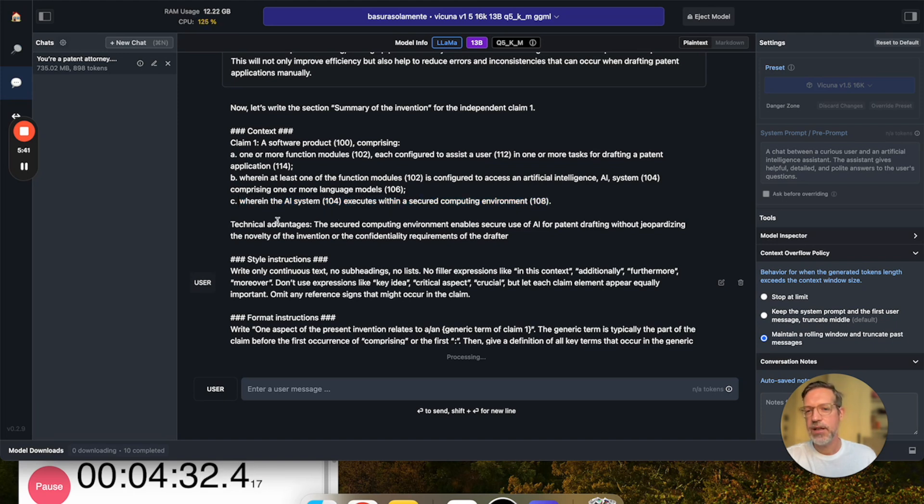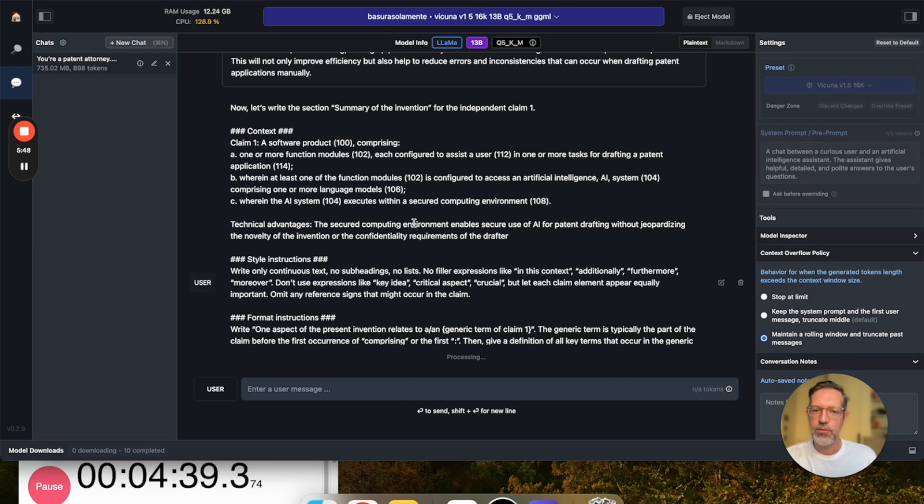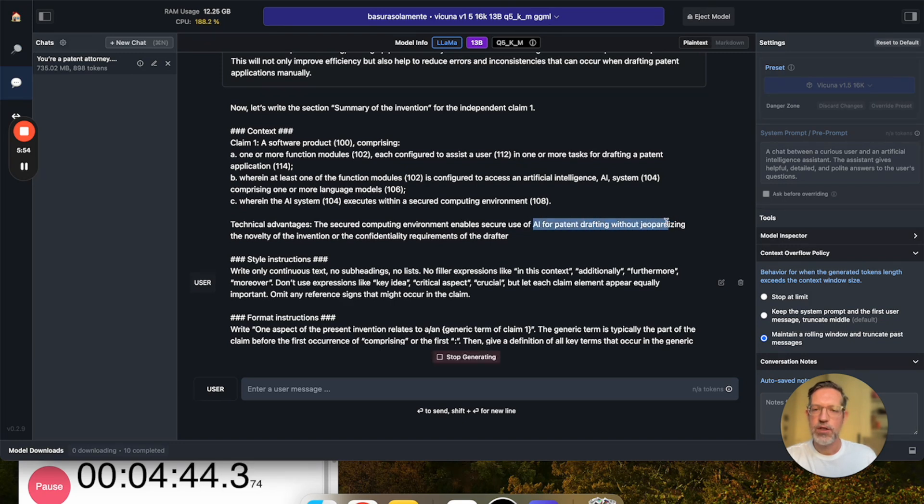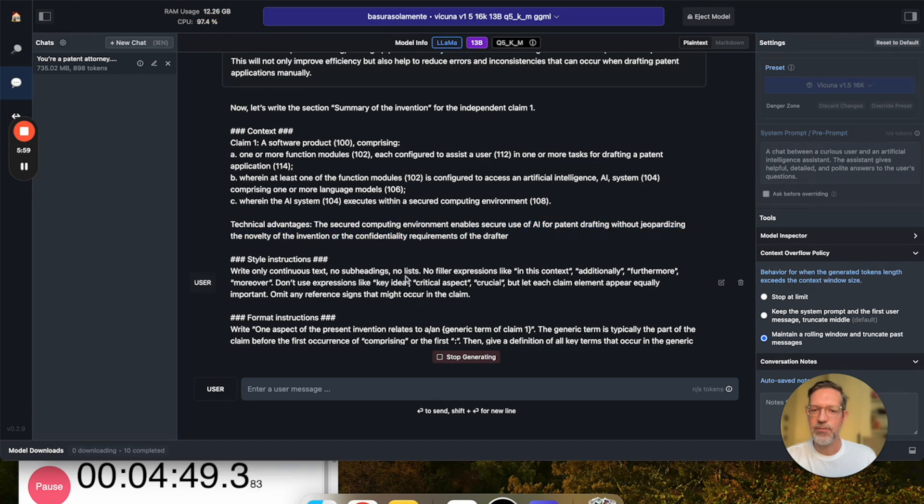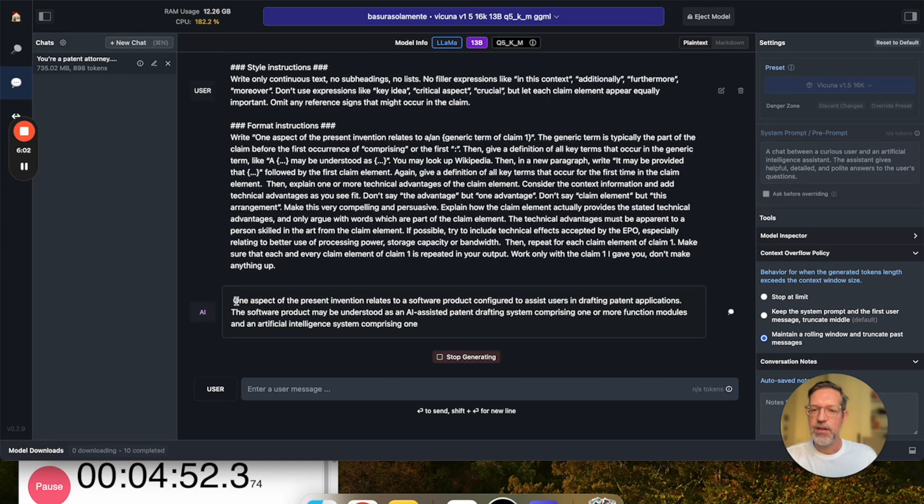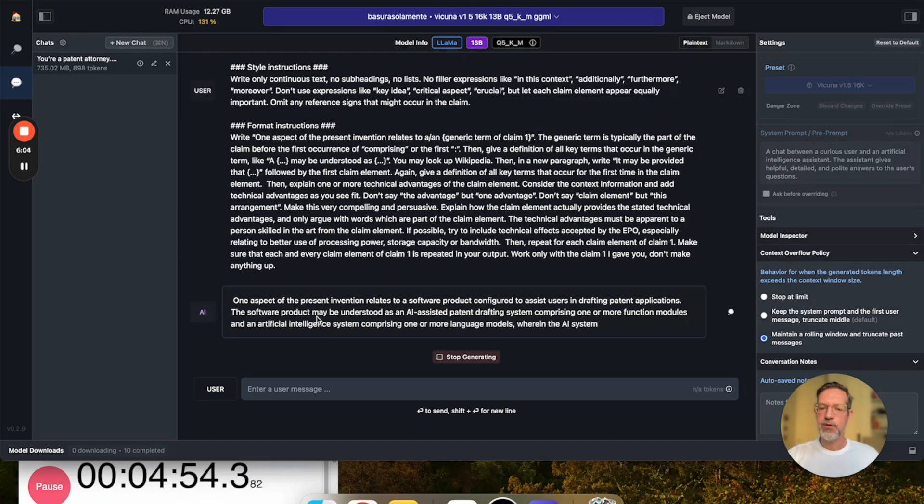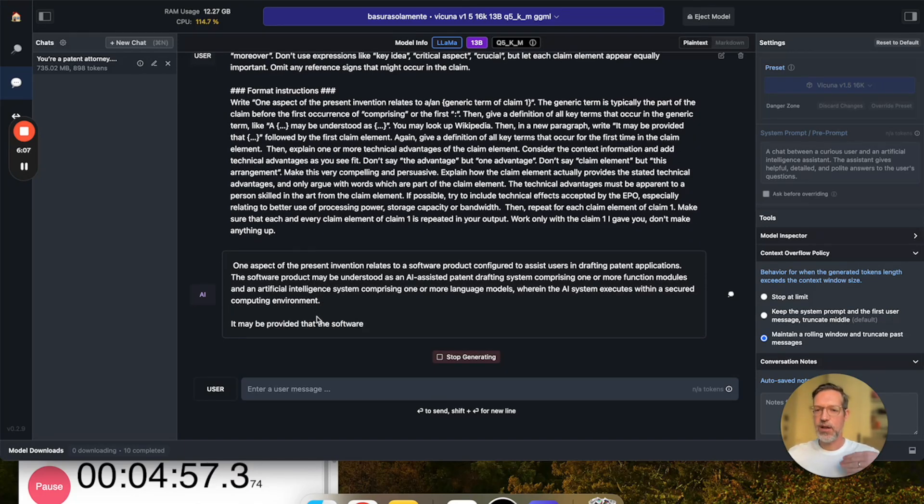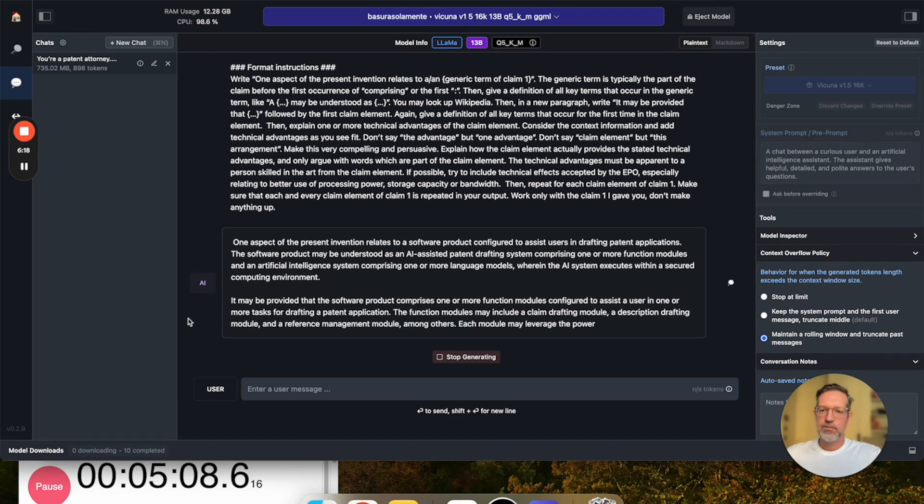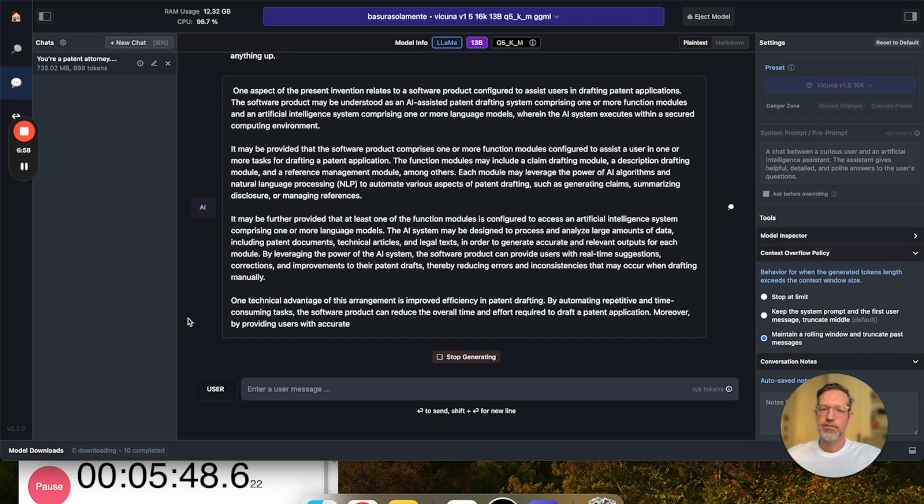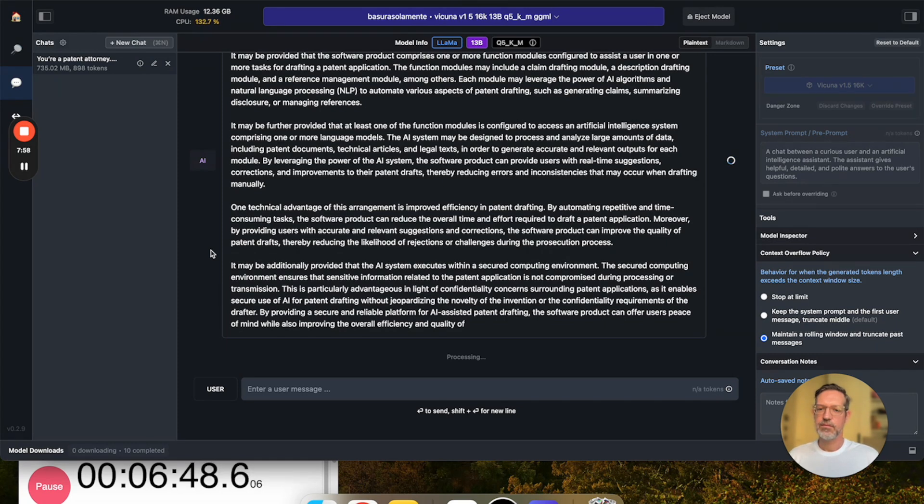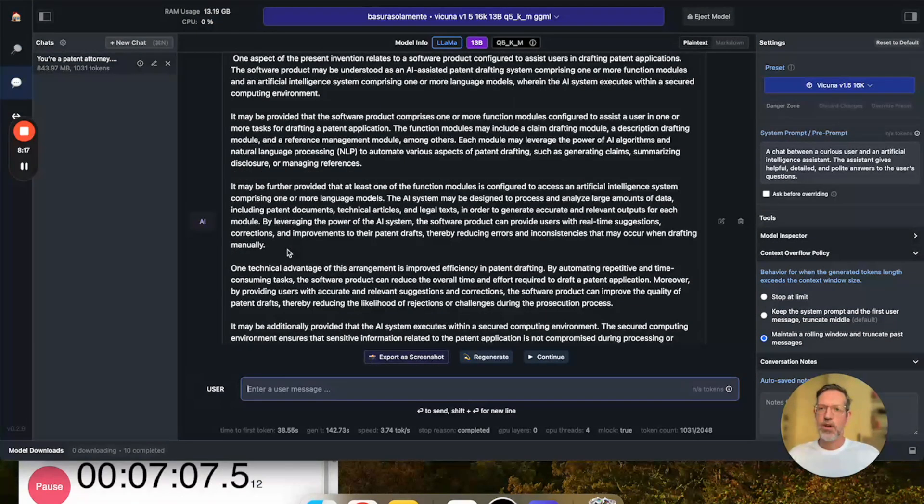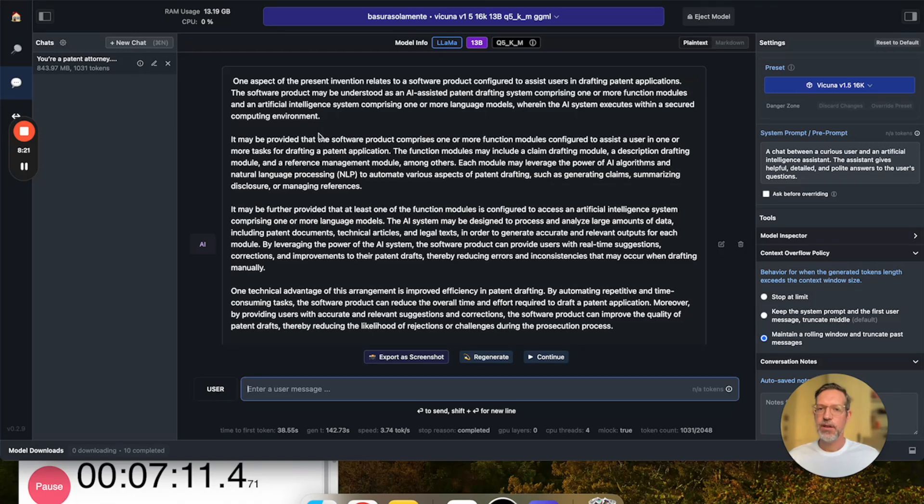And a second piece of information we are feeding into the LLM is the technical advantage of this claim. The secured computing environment enables secure use of AI for patent drafting without jeopardizing the novelty of the invention or the confidentiality requirements of the drafter. And we see that the LLM has already started producing its output. I'm again going to time lapse until the LLM is done. Okay, and here we go.